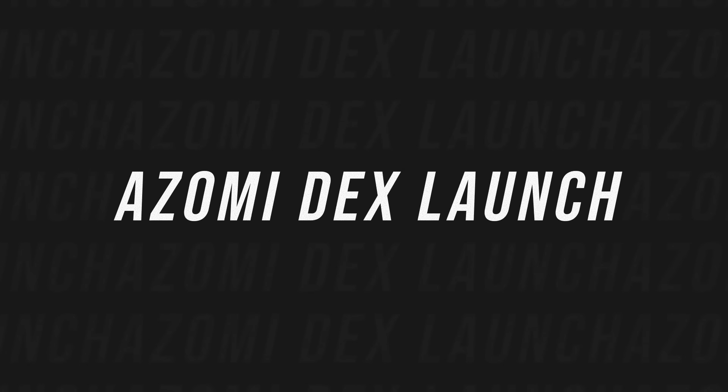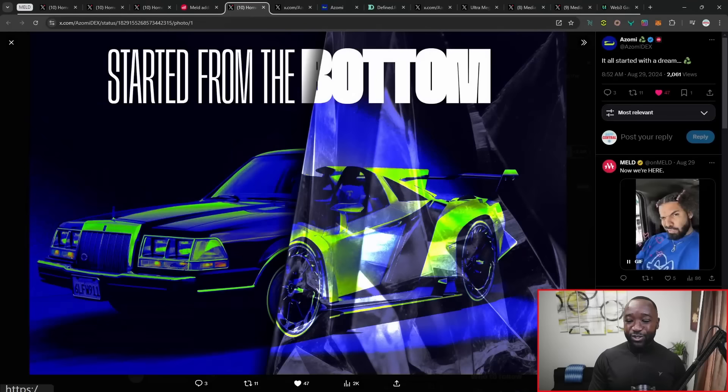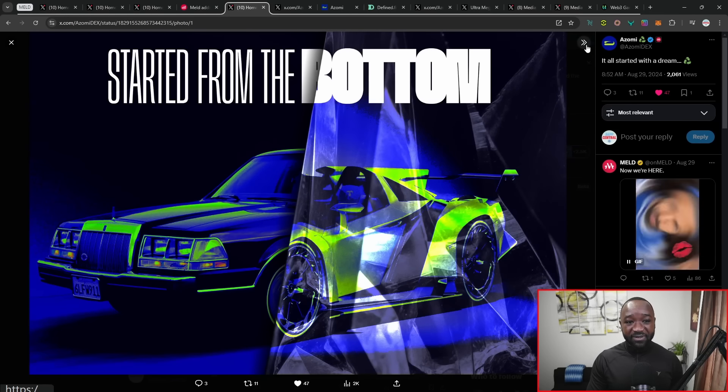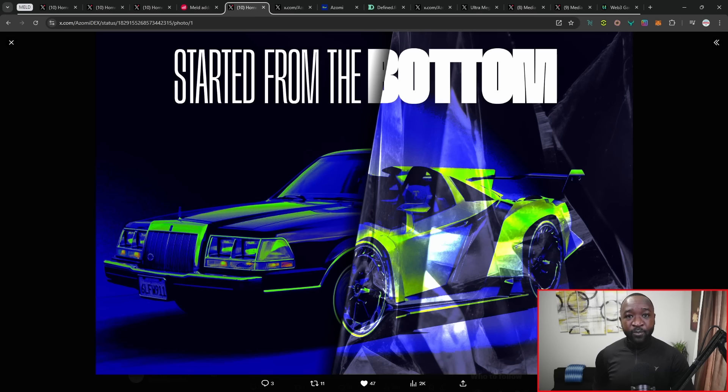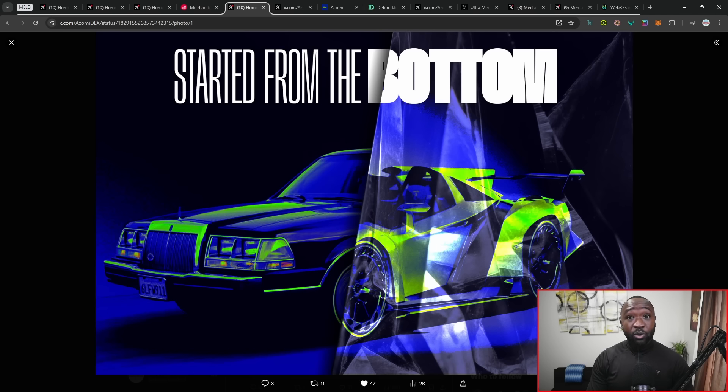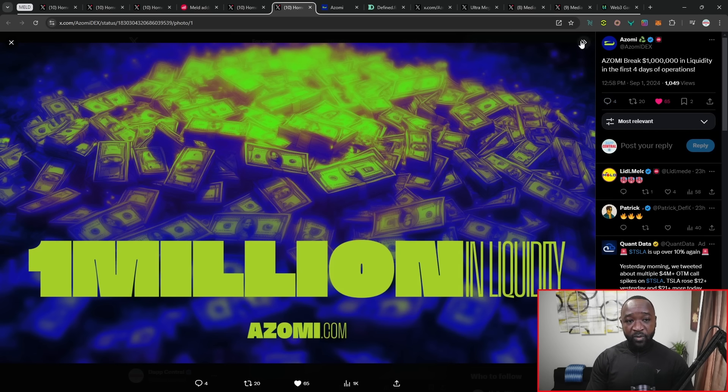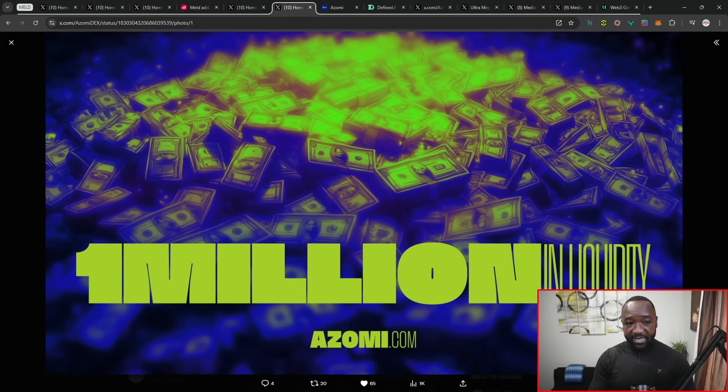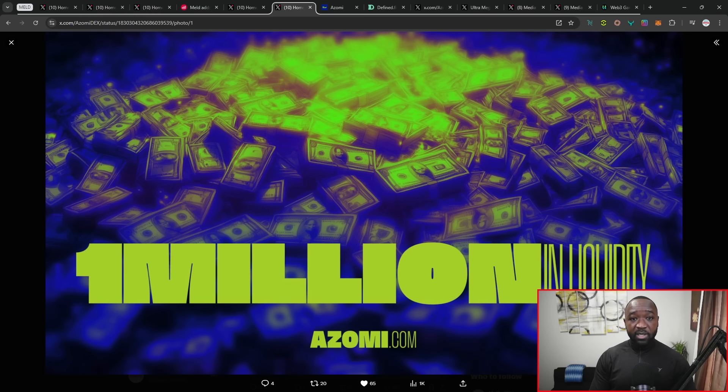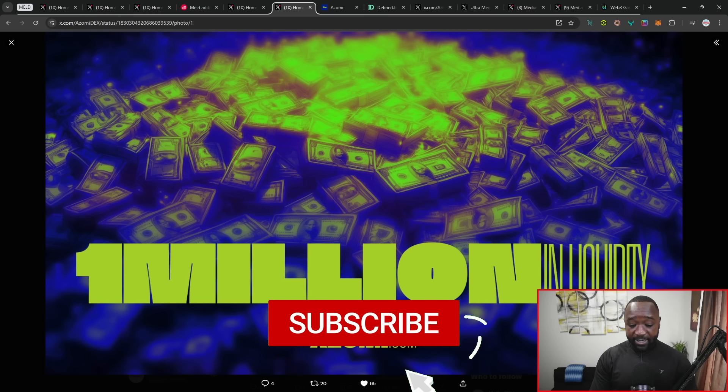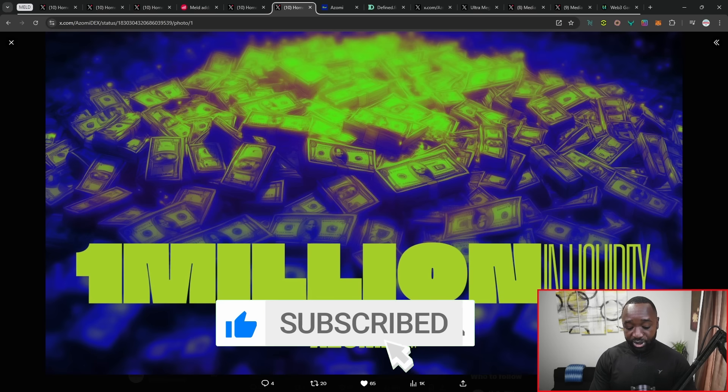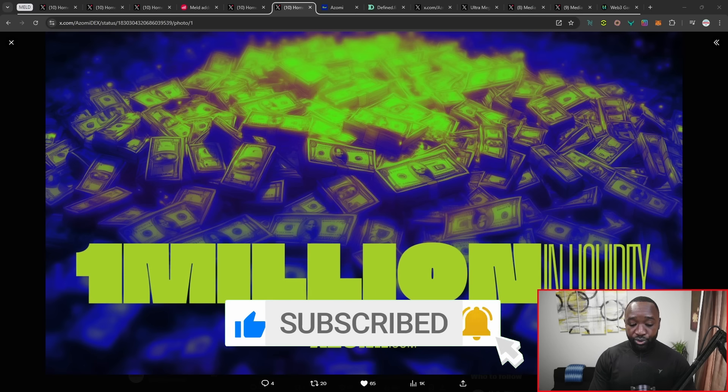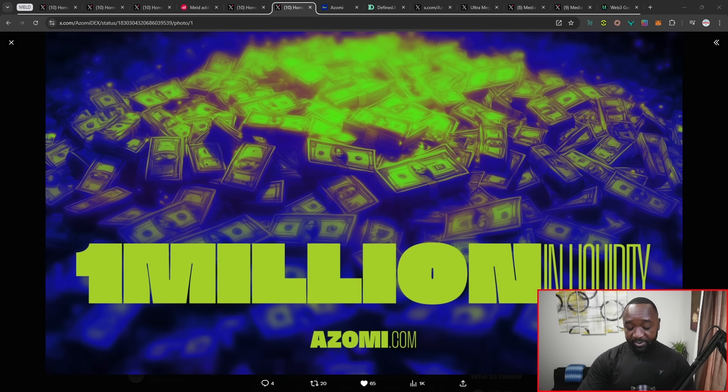Moving right on over, I want to talk about the Azomi DEX. This has been huge over the last couple of days here. I believe it's officially four days now that Azomi has been live, and we've officially crossed over one million dollars worth of liquidity or total value locked on the official Azomi DEX. Azomi is the first ever DEX to launch on the Meld ecosystem, and we saw a fully dedicated Twitter space held by Ken.